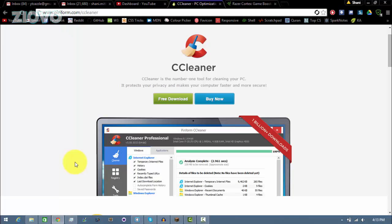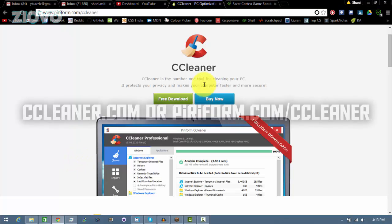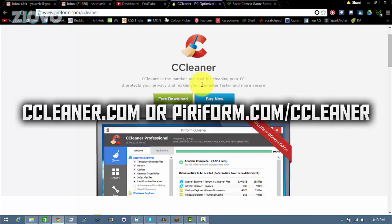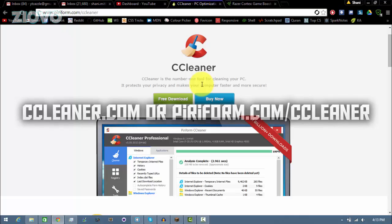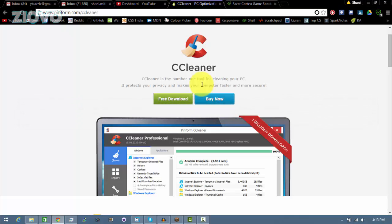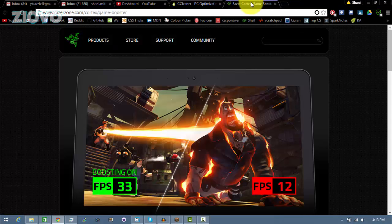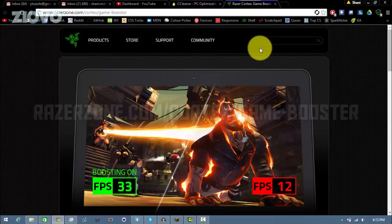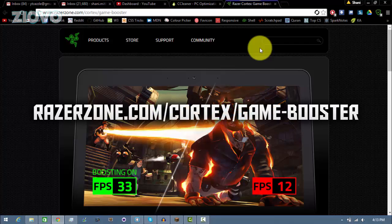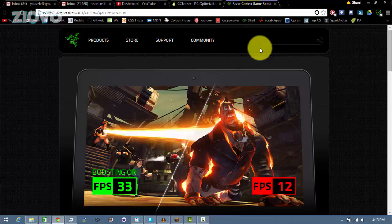So we're going to want to download two things. The first is going to be CCleaner which you can get from CCleaner.com or Puriform.com slash CCleaner and the second thing we're going to need is Razer Game Booster. Now to get this just go on RazerZone.com slash Cortex slash game dash booster and once you have both of these softwares downloaded, they're both free, you can move on to the next step.